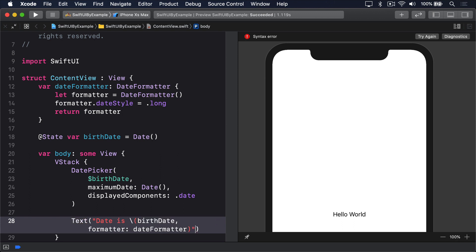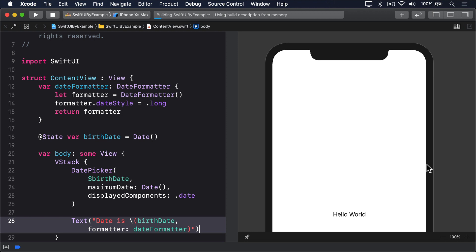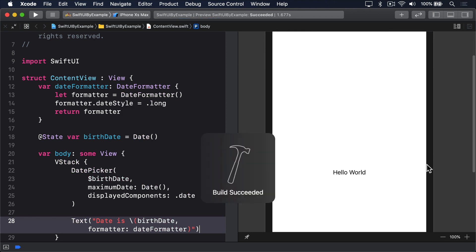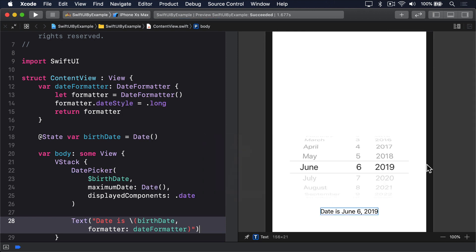You can see I've set display components to .date, but you could also use .hourAndMinutes to get time data instead. I also used maximum date to stop people specifying a birth date in the future, but you can provide a minimum date to stop people specifying a date earlier than the point of your choosing.